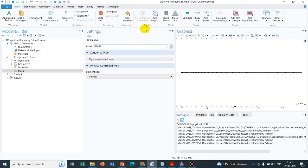Hello friends, welcome to Pioneer of Success. We are conducting the series Electrokinetics and today's topic of discussion is Cyclic Voltammetry. Cyclic Voltammetry, commonly known as CV, is a useful electrochemical characterization tool.